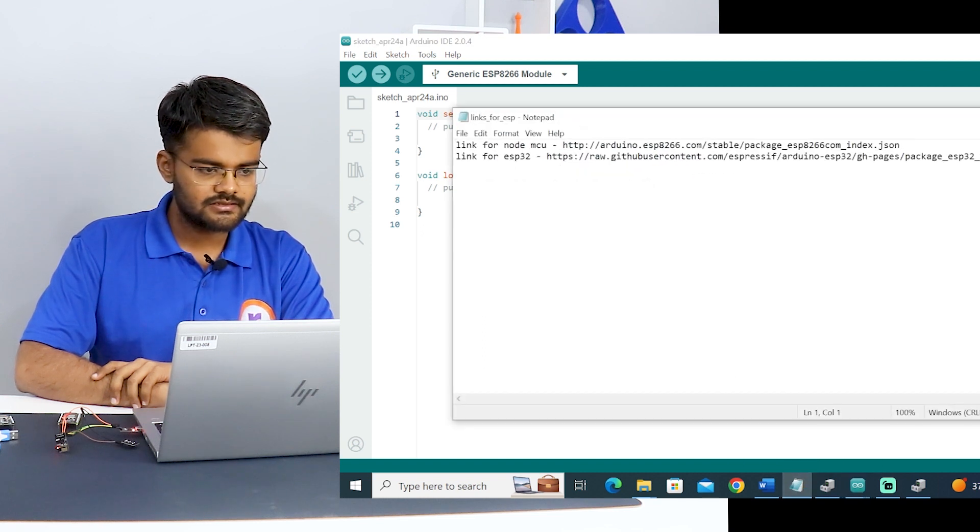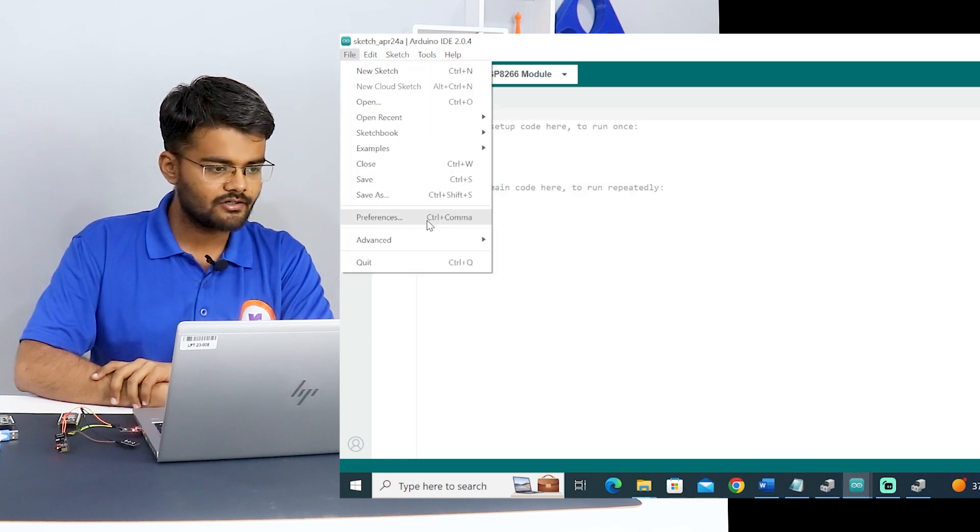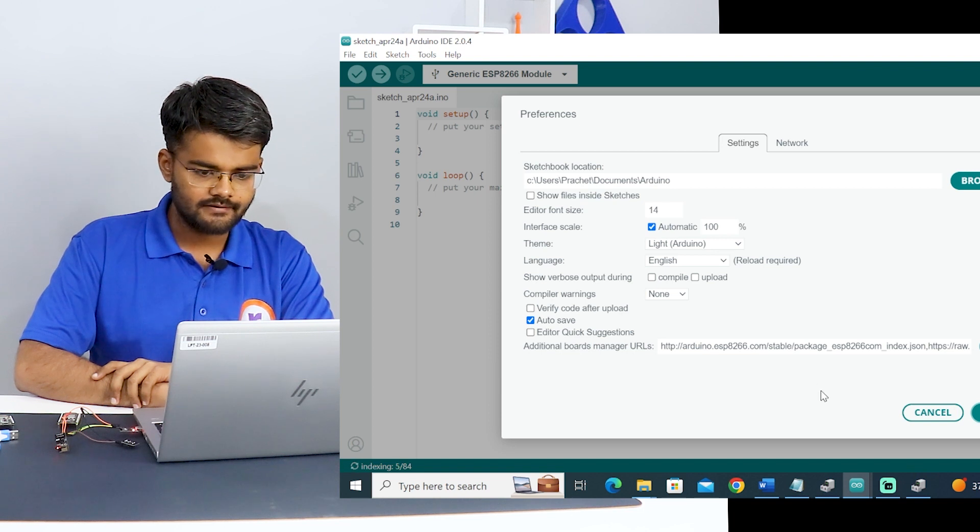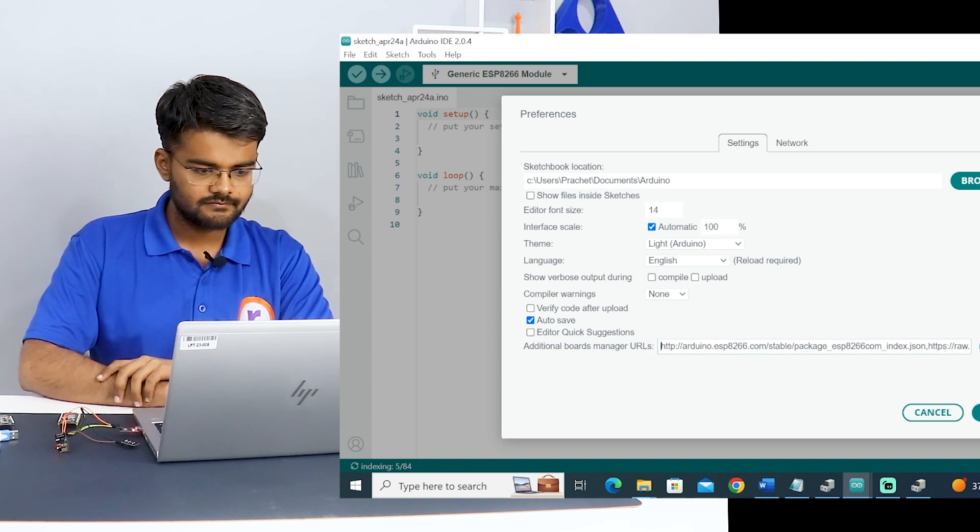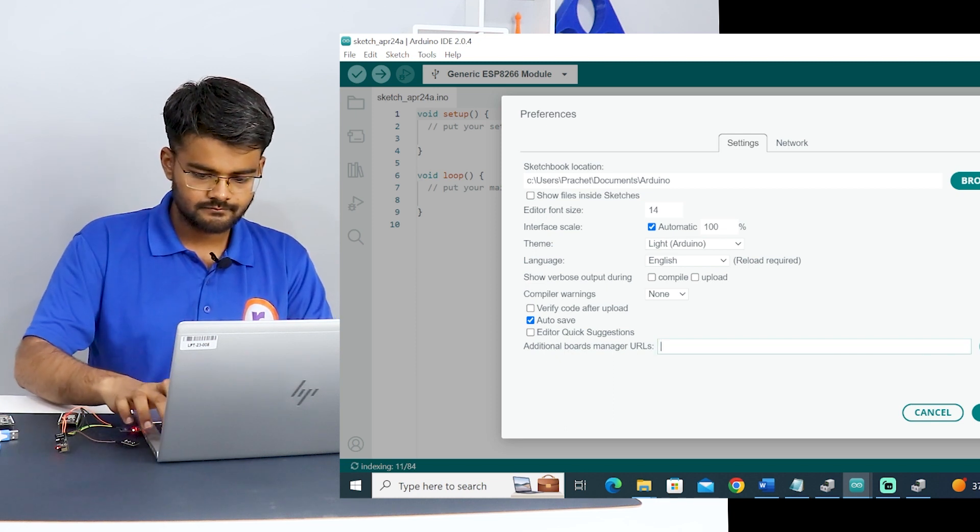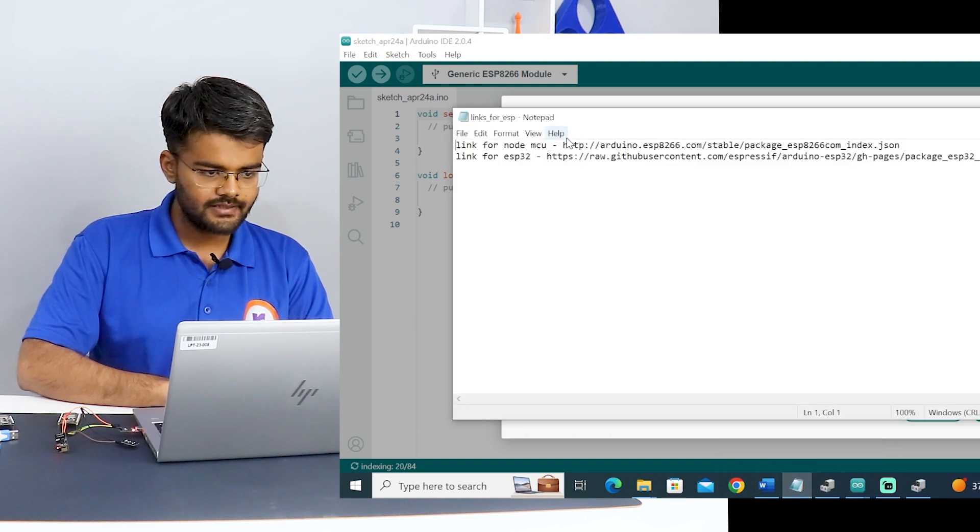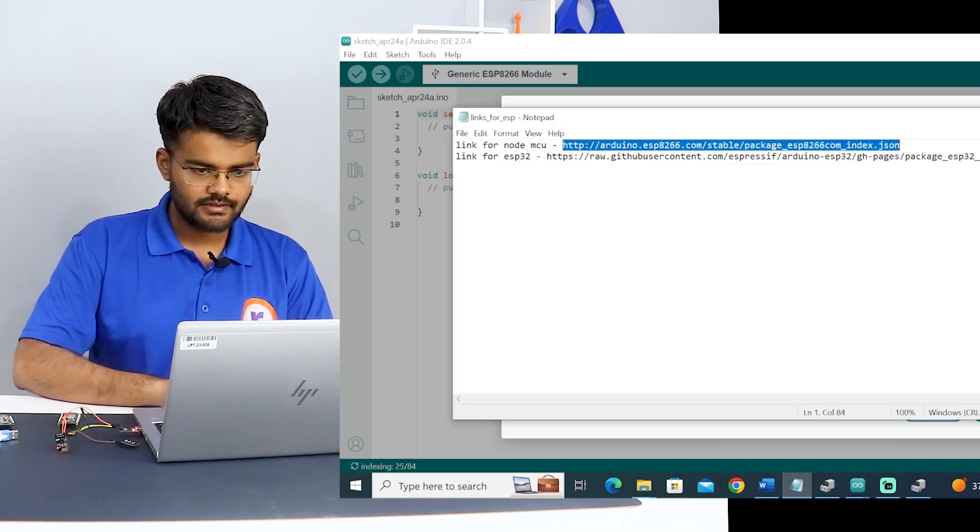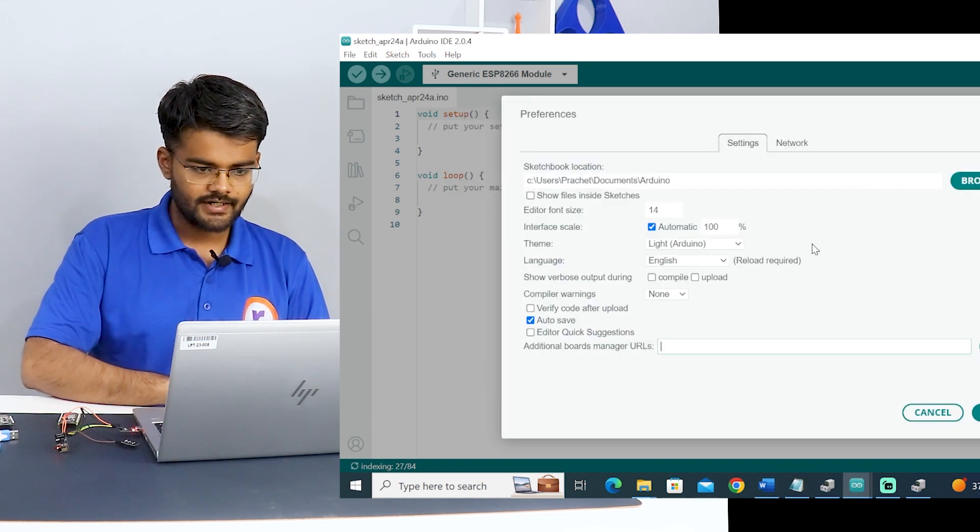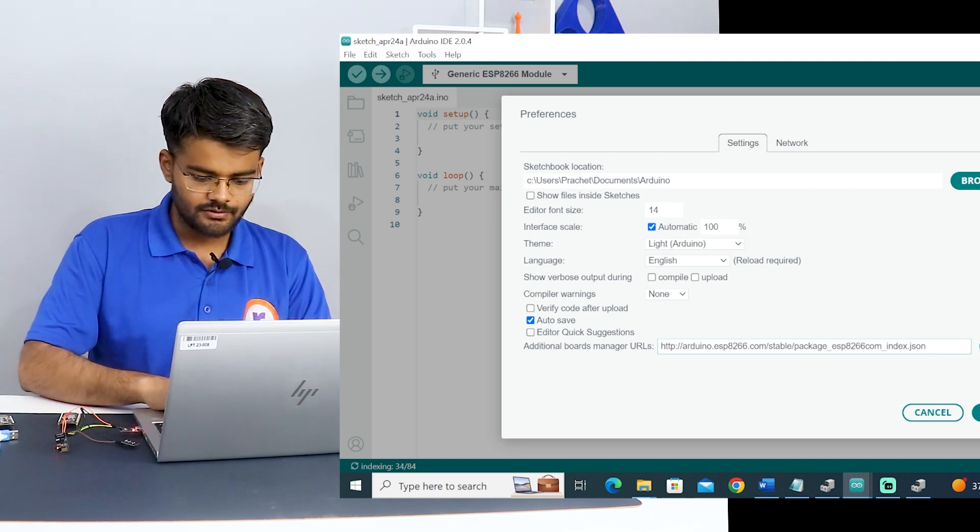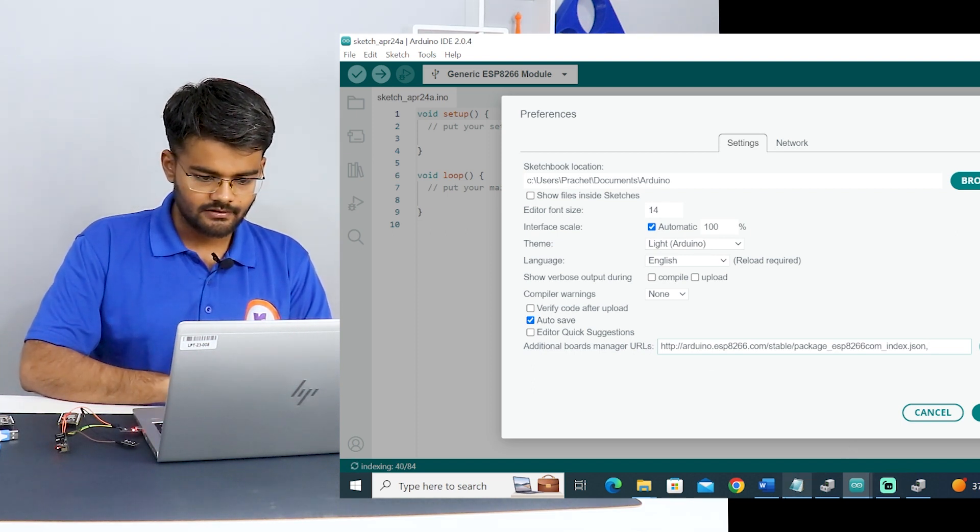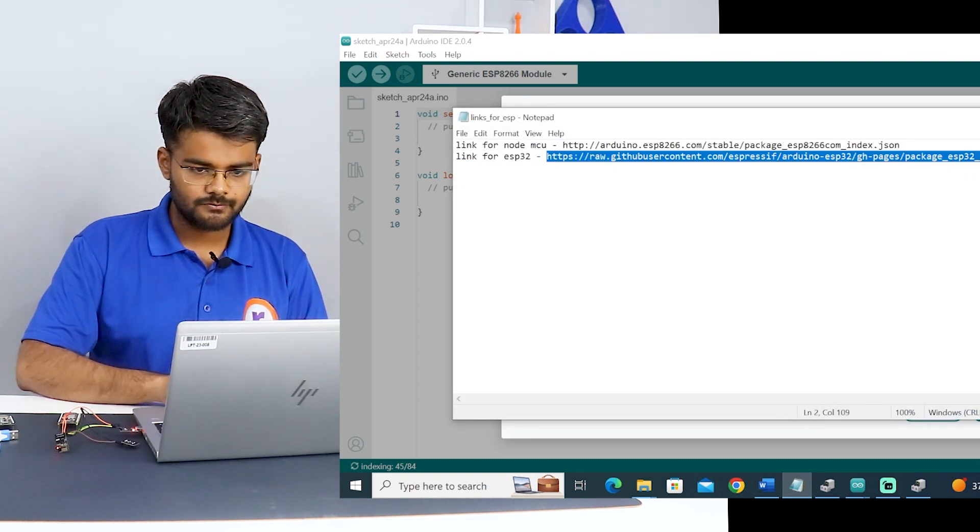There are two links for this, one is for ESP8266 and one is for ESP32. You go to file, click on preferences. What you need to do is first you copy this ESP32 link and paste it in the additional board managers URL. Then you hit the comma, enter comma, then paste the other link which is for ESP8266.